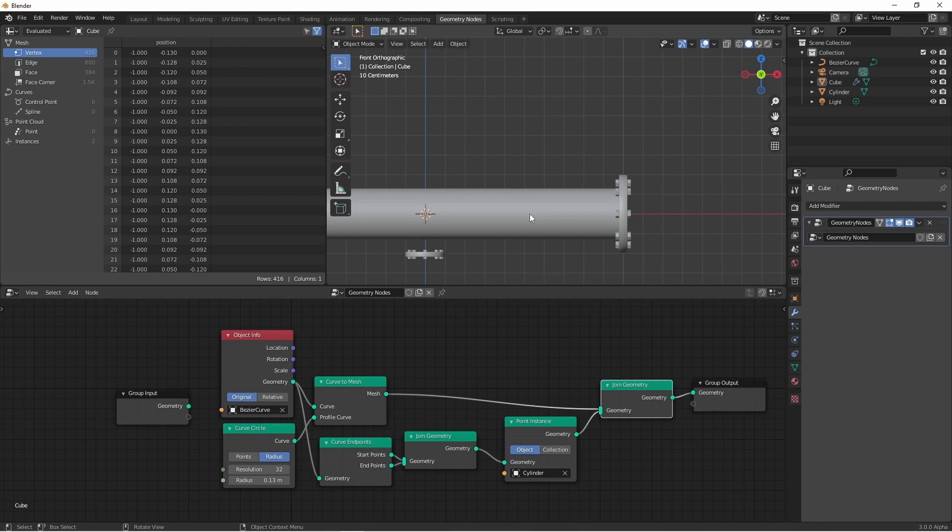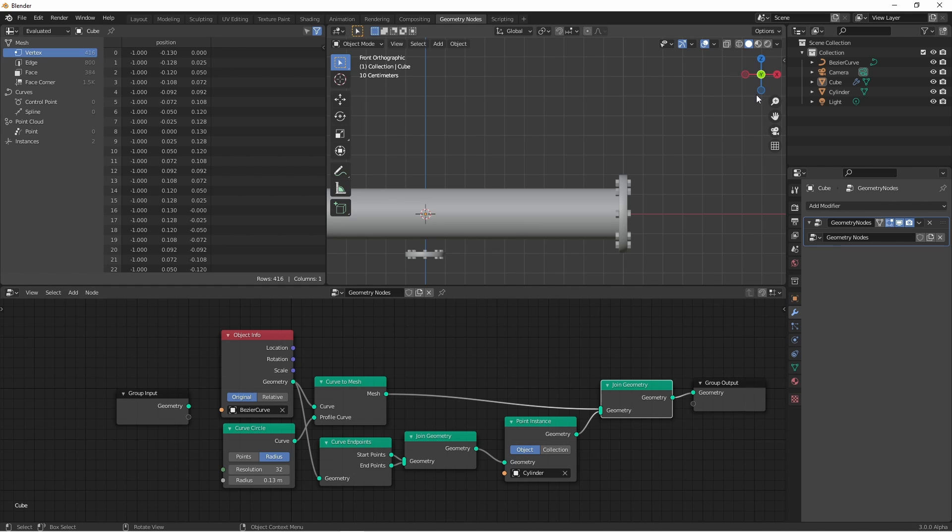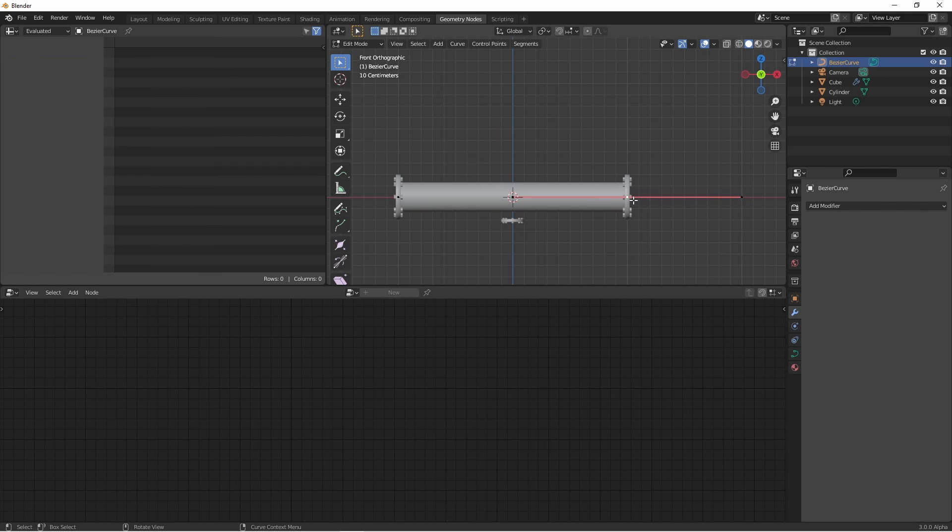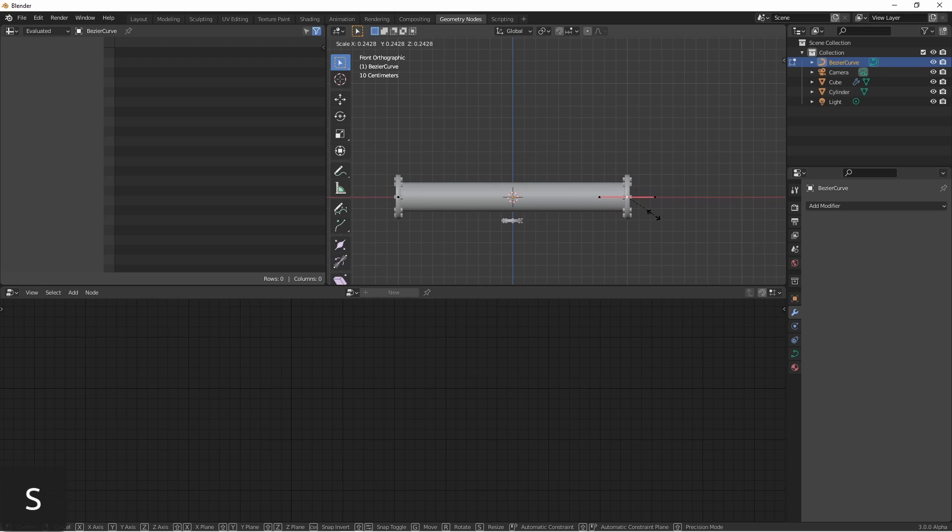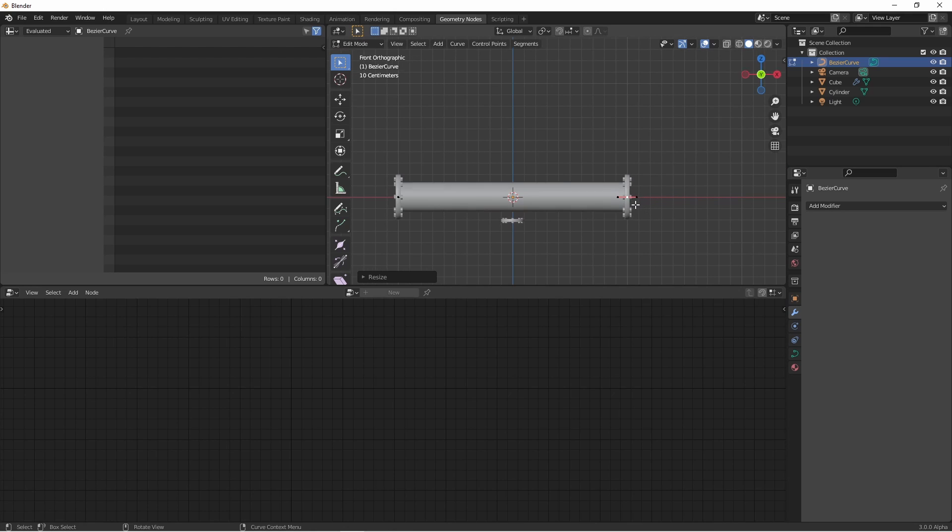So now we have a pipe segment, but how do we make this more interesting? Because the curve endpoints node recognizes each spline within a curve, we can go ahead and edit our bezier curve. I'm going to grab this endpoint and shrink it down.